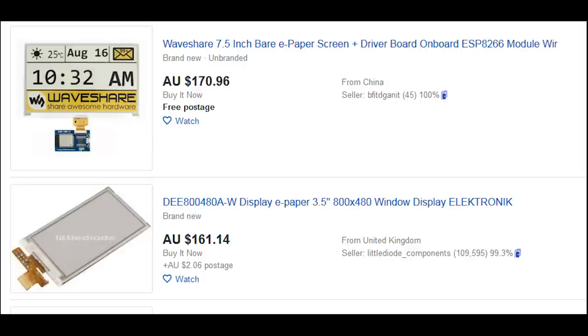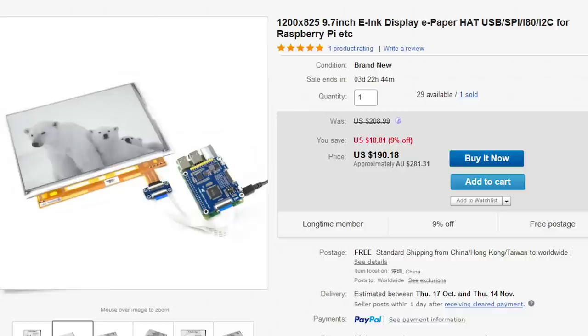One problem with building your own e-paper devices is the price. E-paper costs more than the equivalent liquid crystal sized screens, and e-paper gets really expensive as the screen size increases.